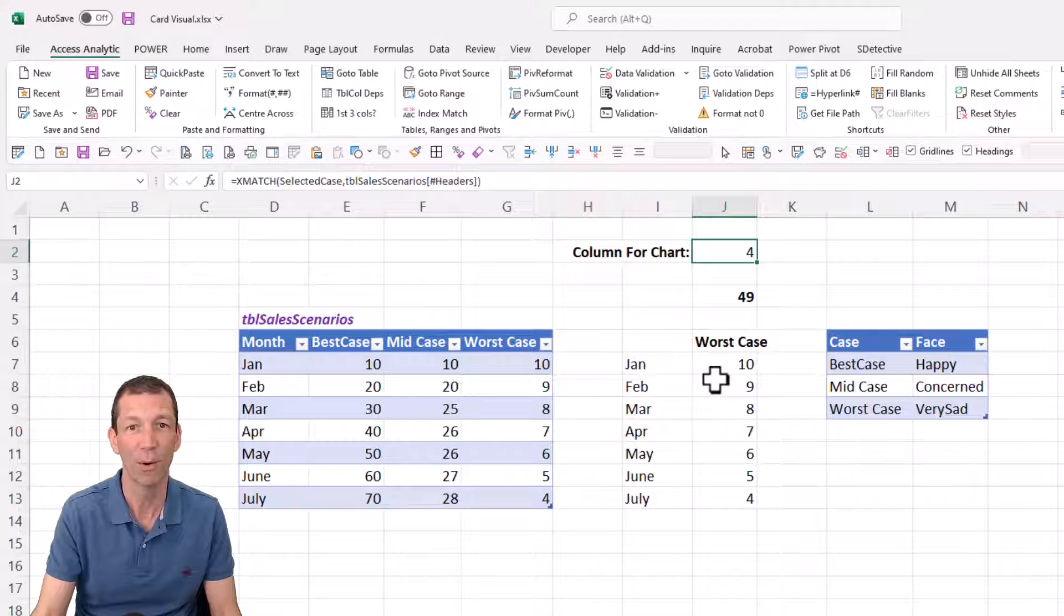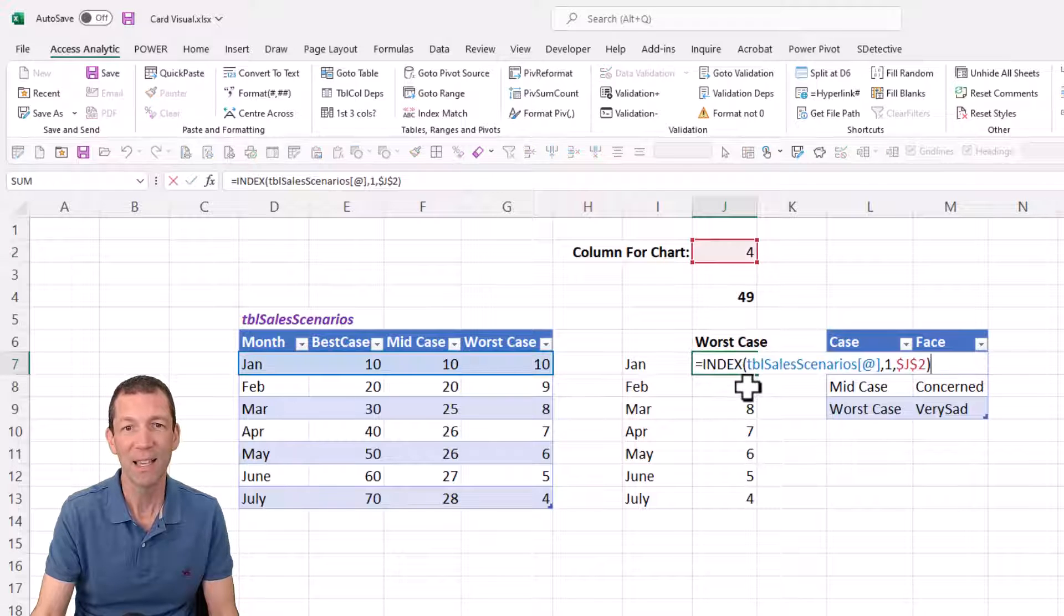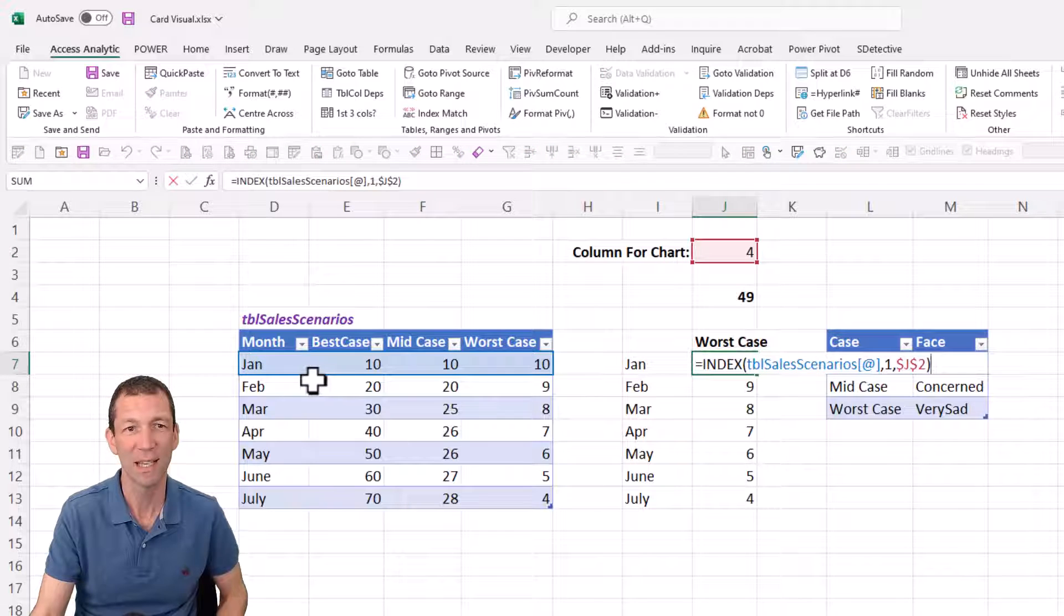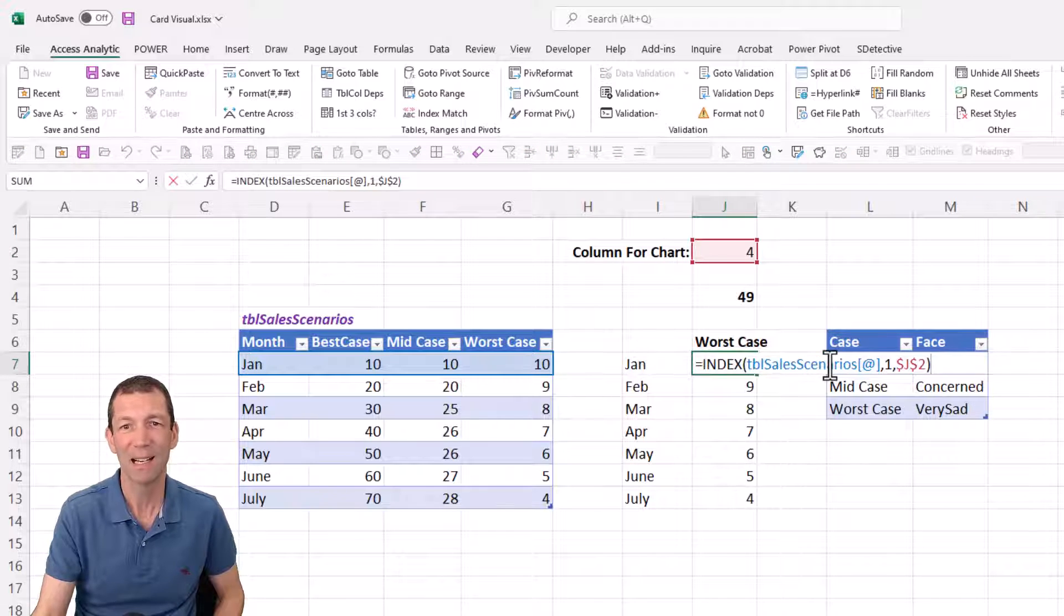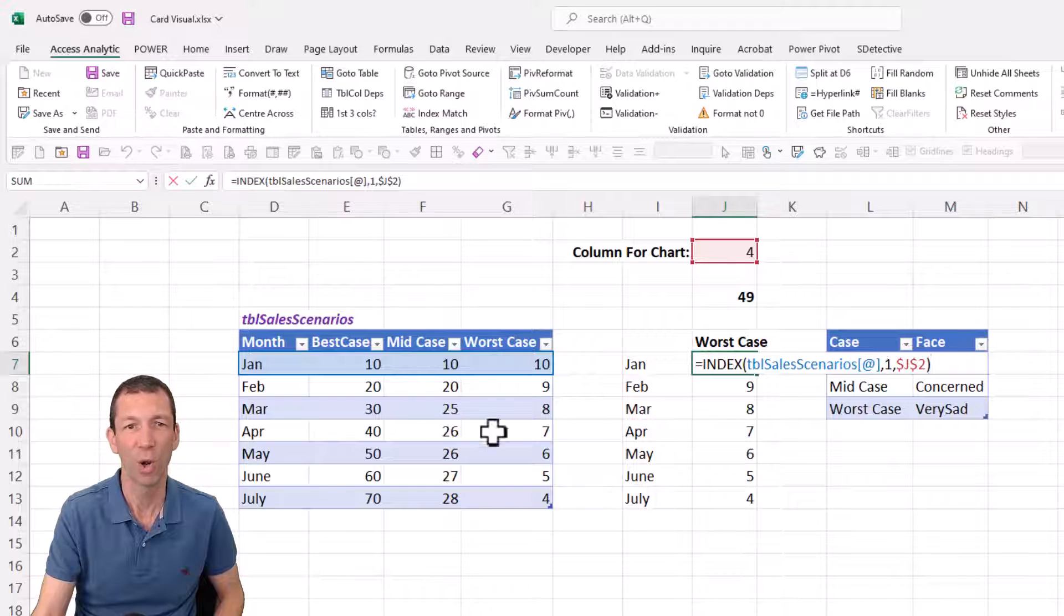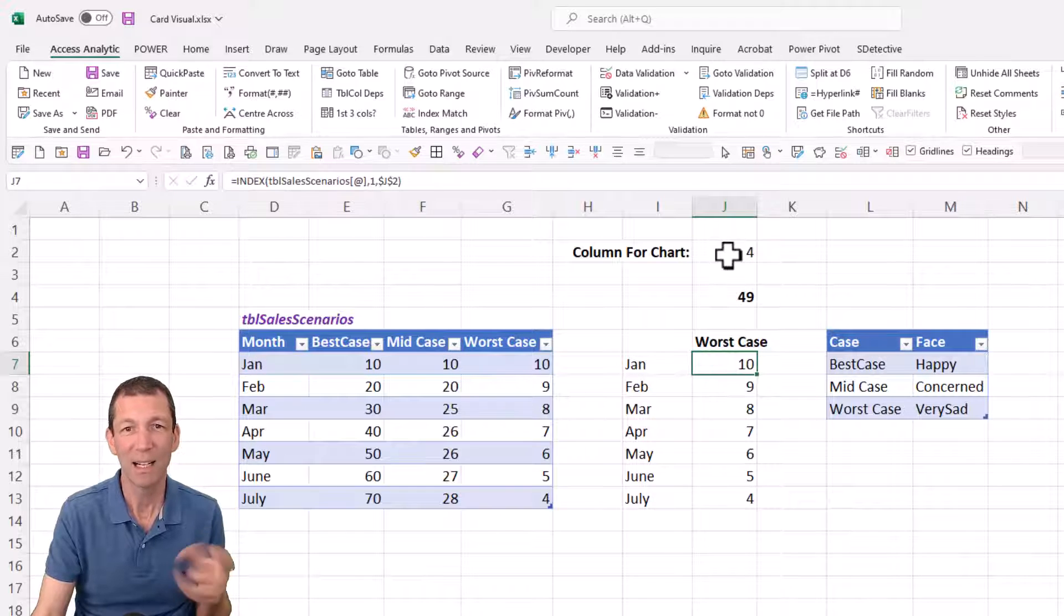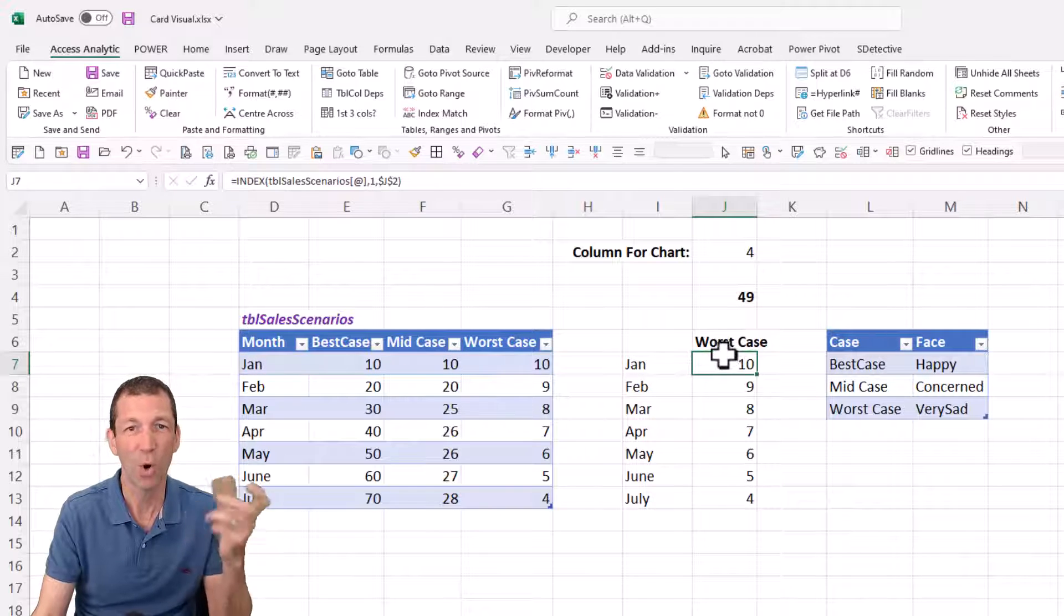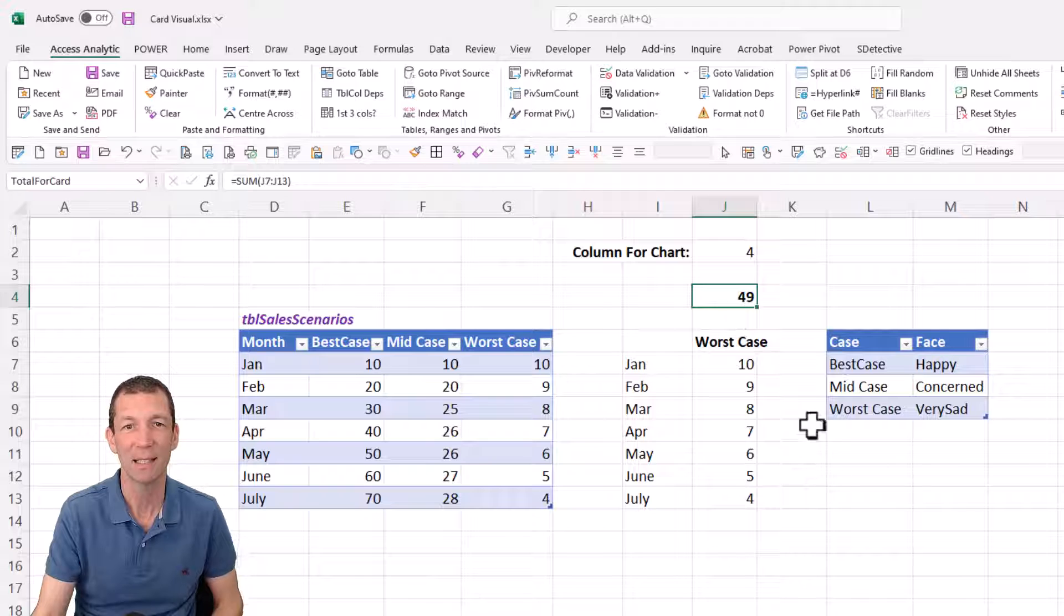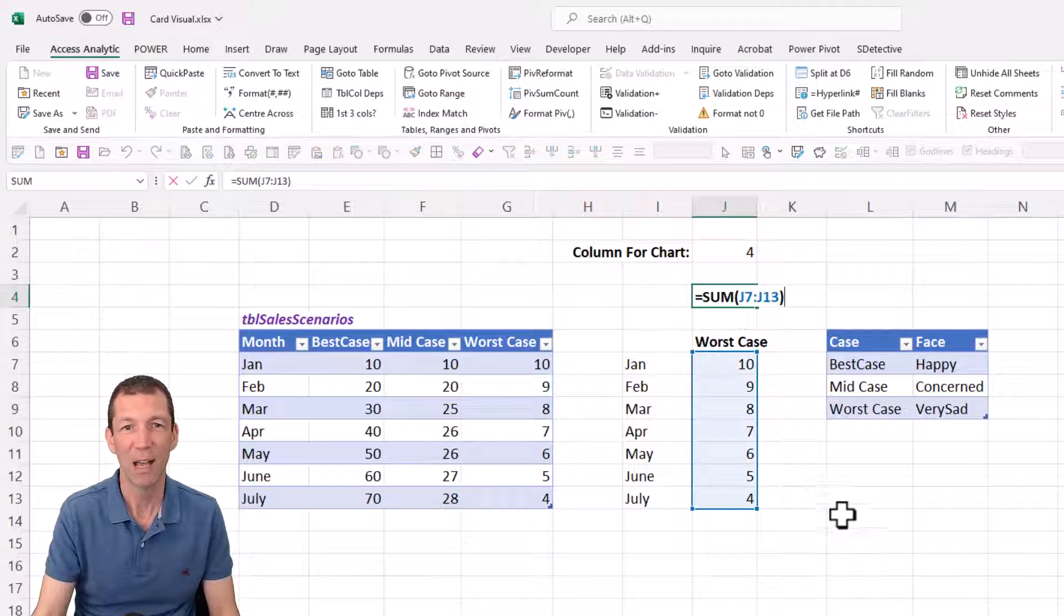And then this little formula just says grab me, index me the fourth column from this row. So there's my little toggle to toggle between the cases and I've just got a little simple sum.